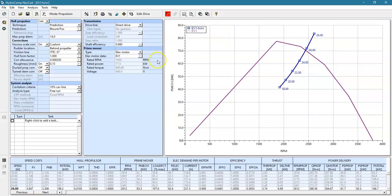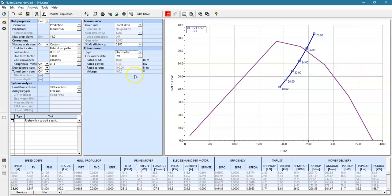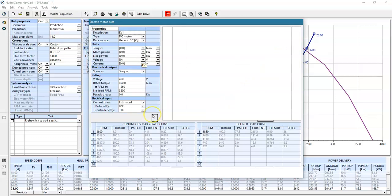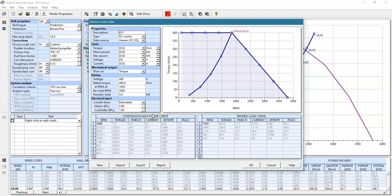We first need to set up the motor side. We'll look at our drive table and see we have an electric motor option. In our electric motor data field, we'll click that button and we have a number of different ways of entering electric motor data.